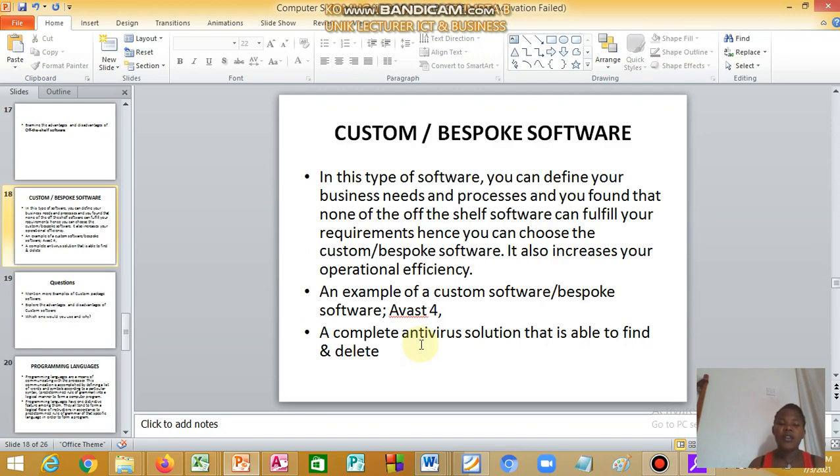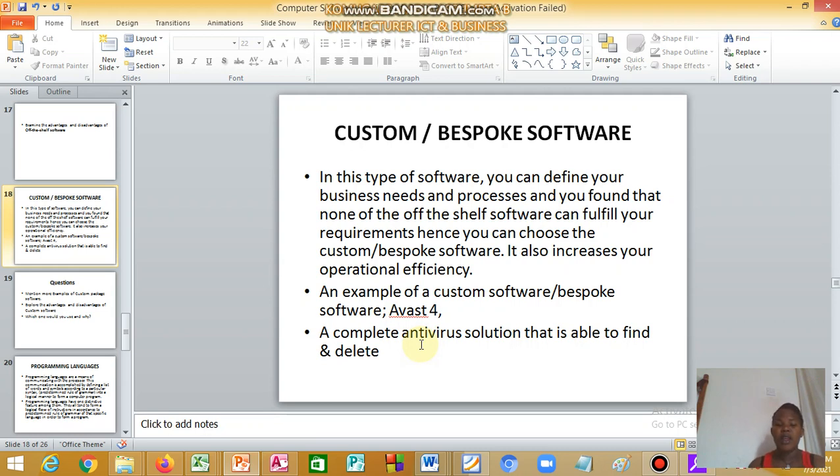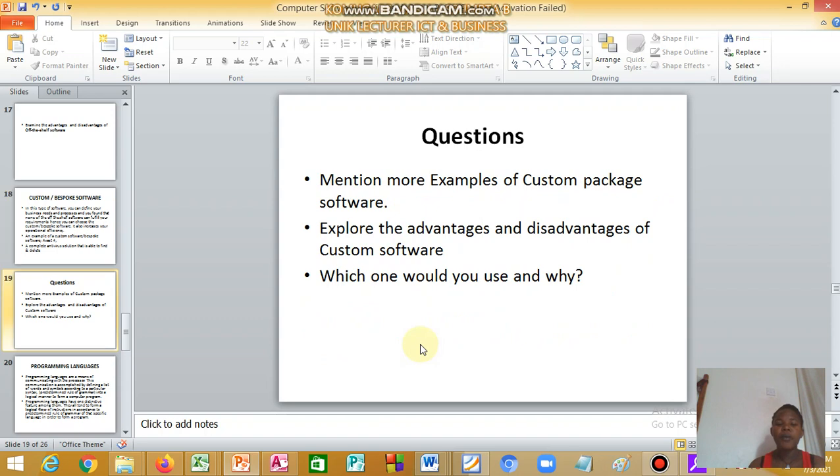We have custom or bespoke software. In this type of software, you can define your business needs. Maybe it is a school that needs a report management system, you talk to the programmer and then he hands it over to you. My question is, mention more examples of custom package software.